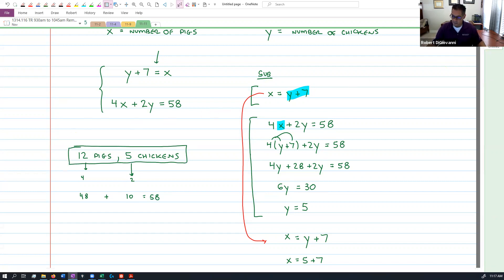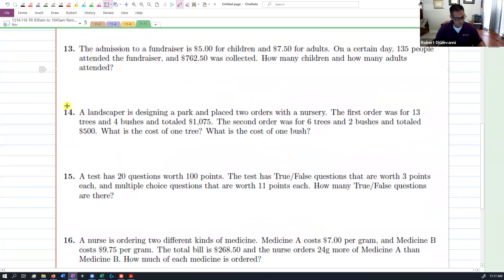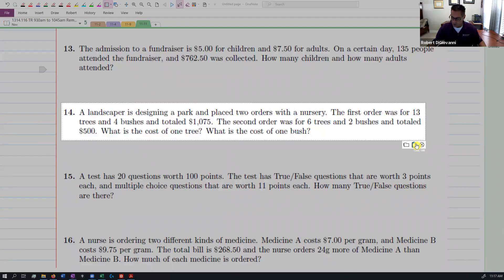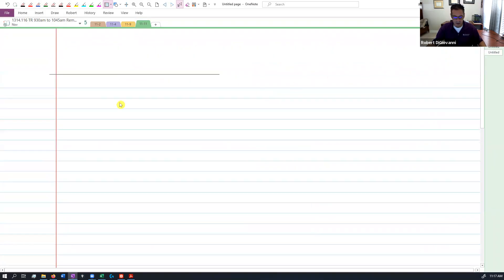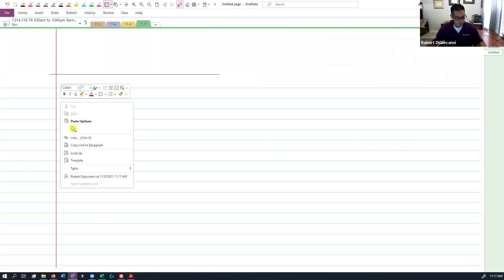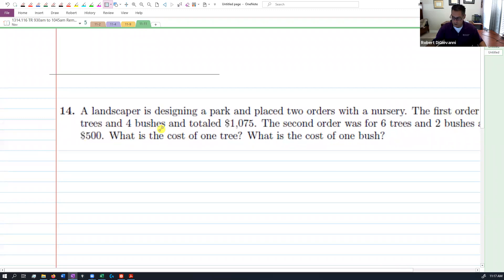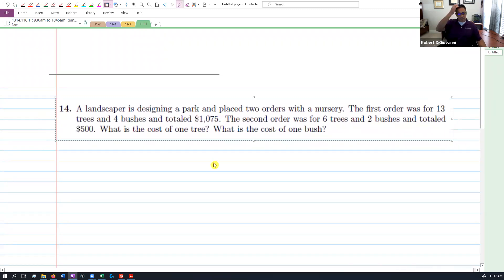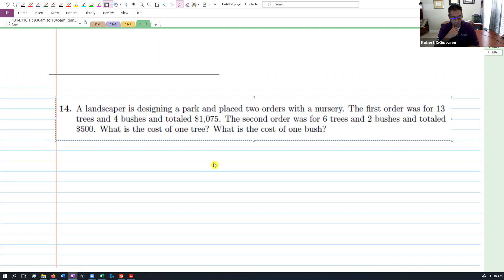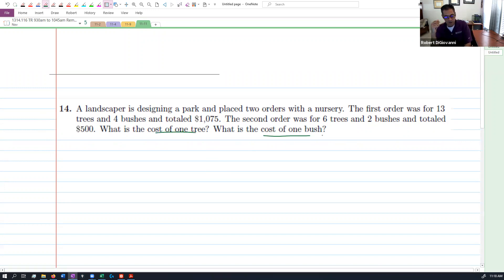All right, let's look at the next one, number 14. The challenge here is to get these things converted into the equations — that's the hard part. Once you get to the equation, you've got substitution or elimination and we get it done. A landscaper is designing a park and placed two orders with the nursery. The first order was for 13 trees and four bushes and totaled $1,075. The second order was for six trees and two bushes and totaled $500. What is the cost of a tree? What is the cost of a bush?